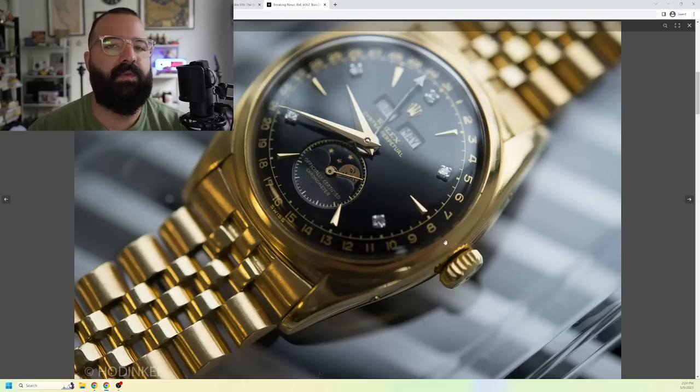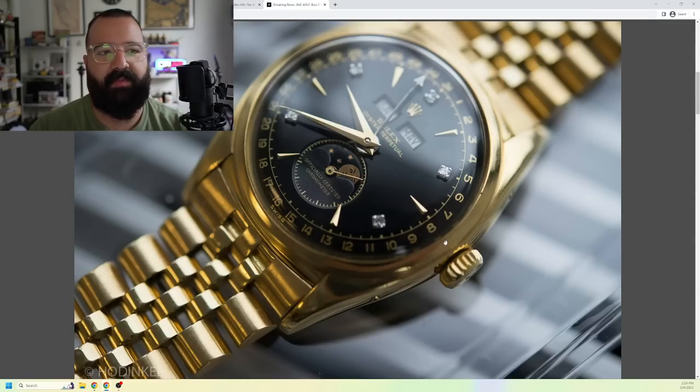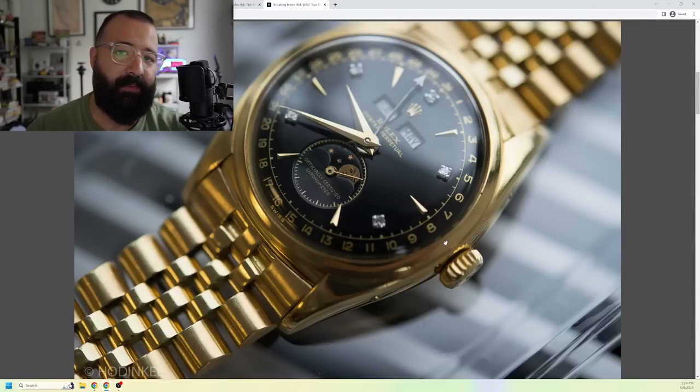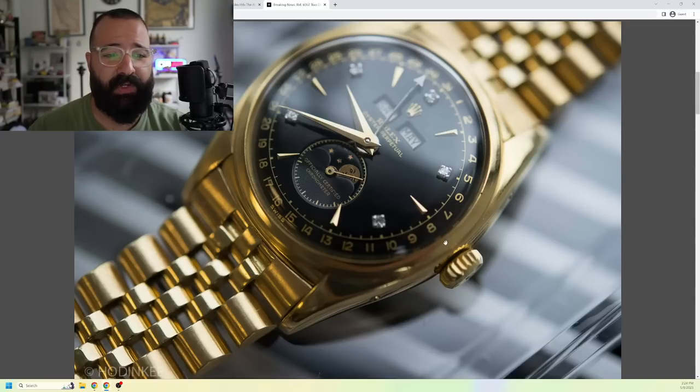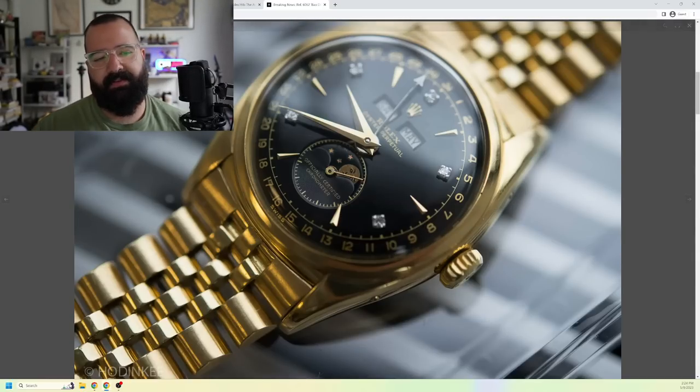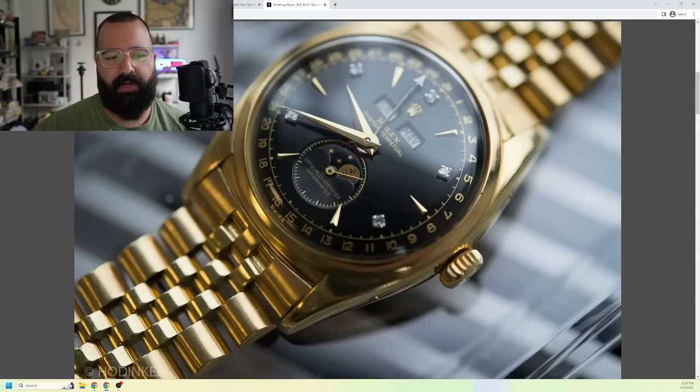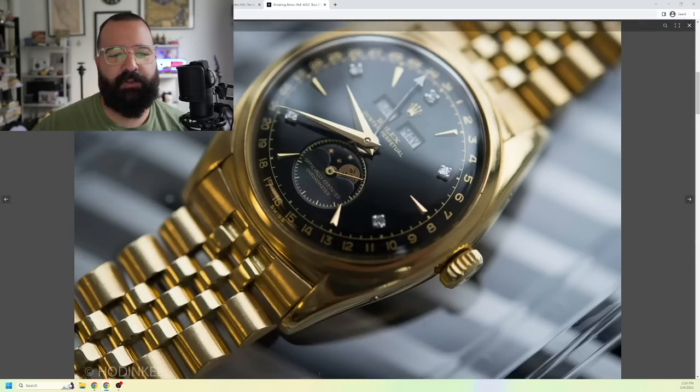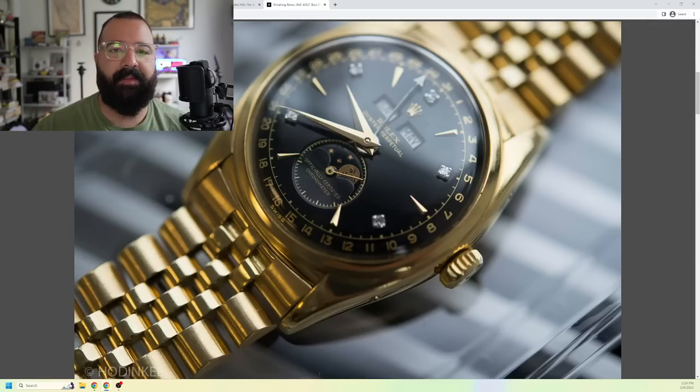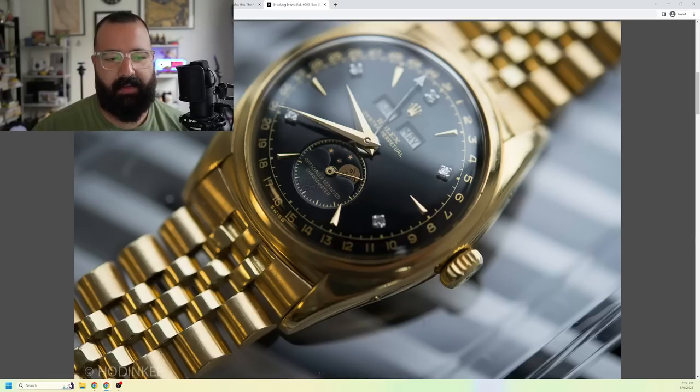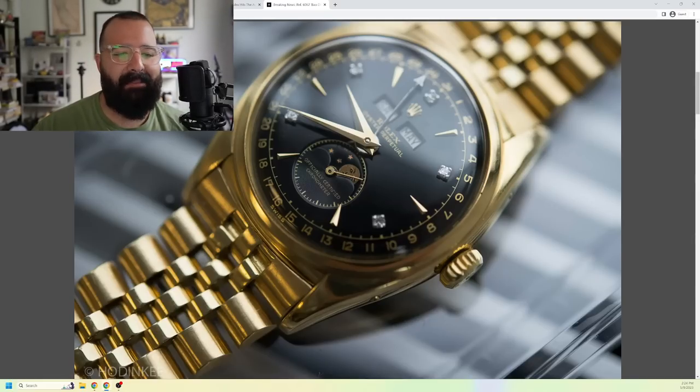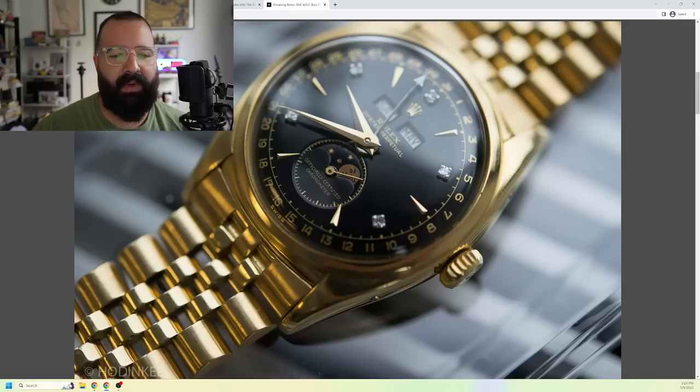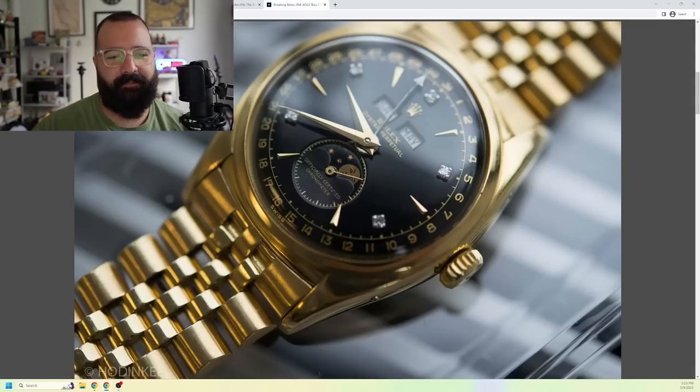6062s already go upwards of $700,000 a pop if you can find one. Actually, Nicolas Cage owns one. I just mentioned that in a recent episode. Rarest.org wrote, this Rolex 6062 Bao Dai, and I'm probably pronouncing the name incorrectly because it's Vietnamese, so I apologize. They said this watch was specifically made for the 13th and last emperor of Vietnam in 1951.